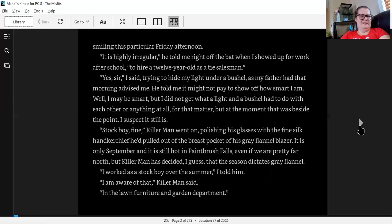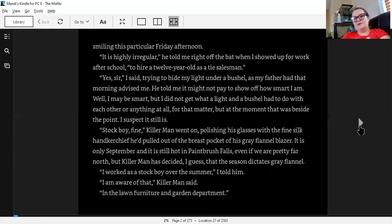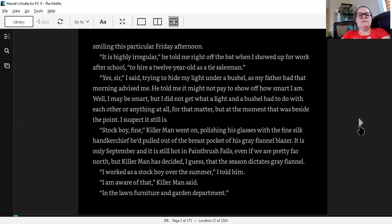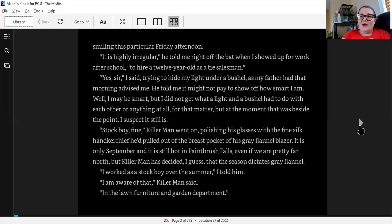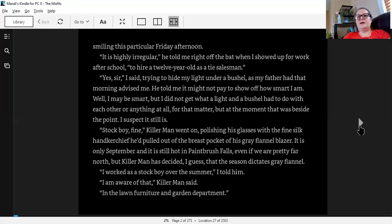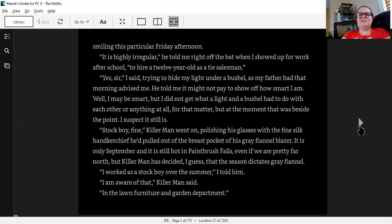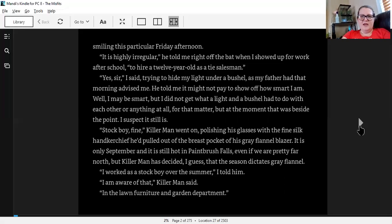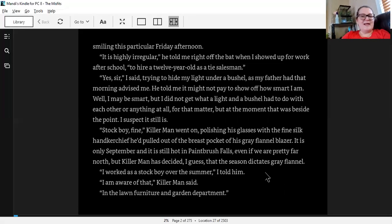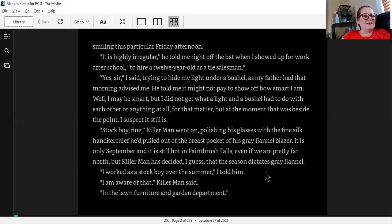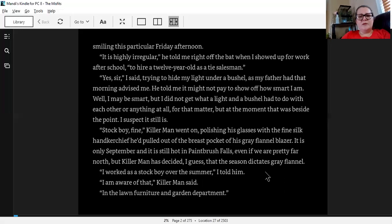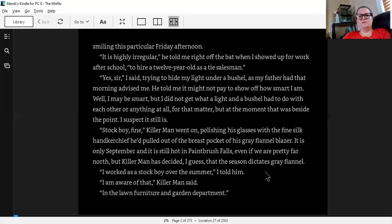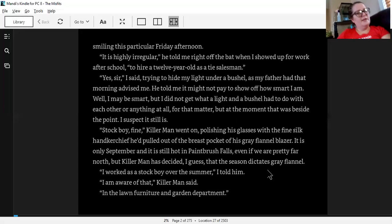It is highly irregular, he told me right off the bat when I showed up for work after school, to hire a 12-year-old as a tie salesman. Yes, sir, I said, trying to hide my light under a bushel as my father had that morning advised me. Stock boy, fine, Kellerman went on, polishing his glasses with a fine silk handkerchief that he pulled out of the breast pocket of his gray flannel blazer. I worked as a stock boy over the summer, I told him. I'm aware of that, Kellerman said. In the lawn, furniture, and garden department. Yes, it's on your record.